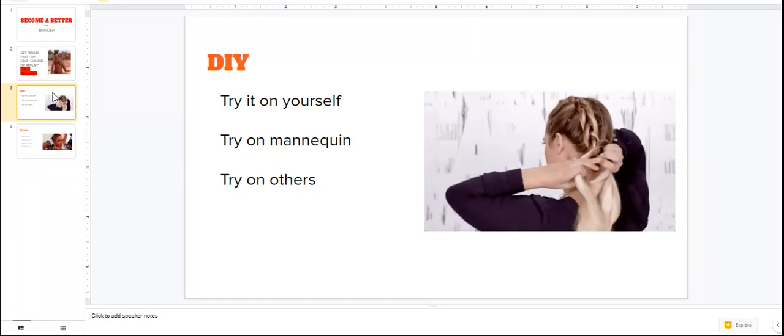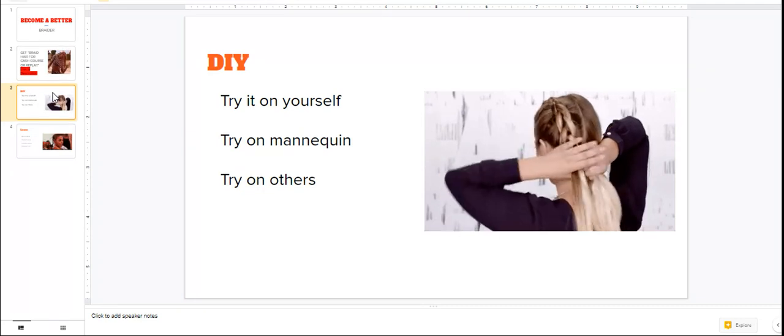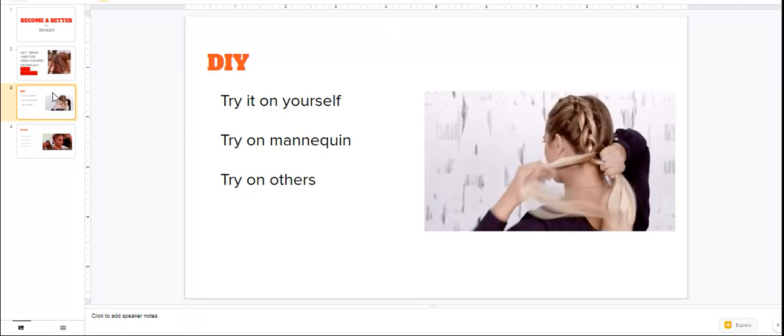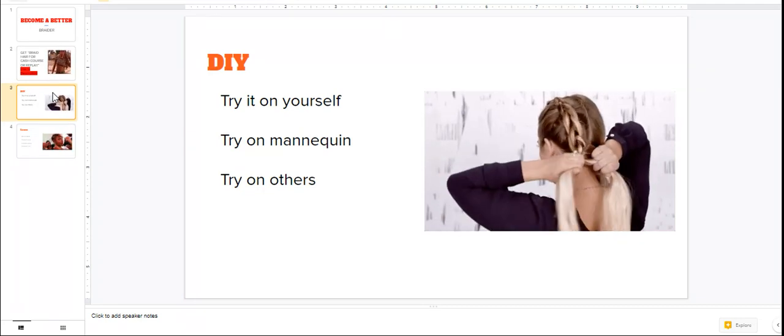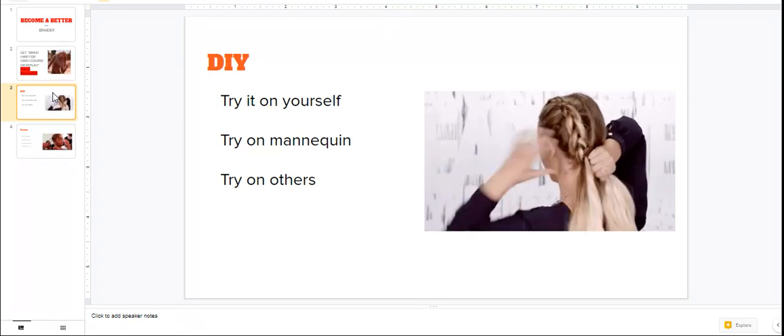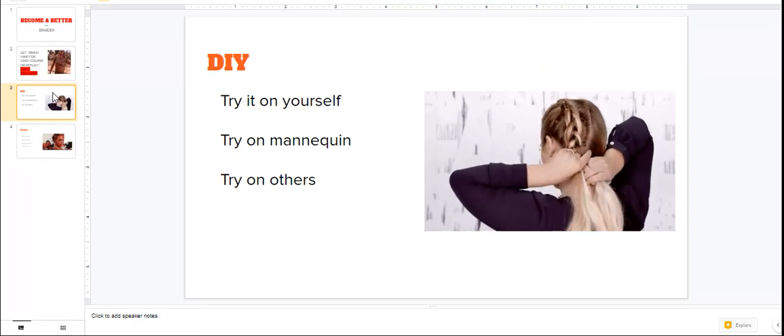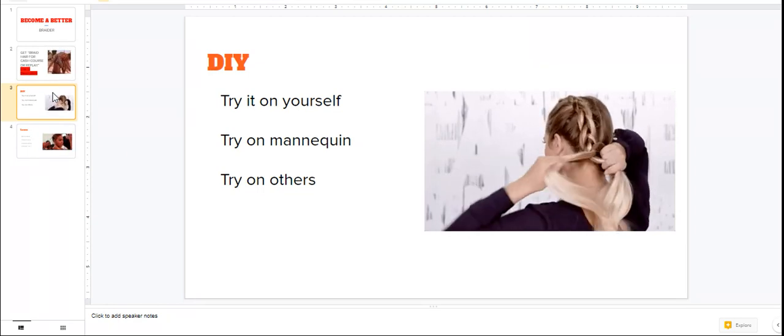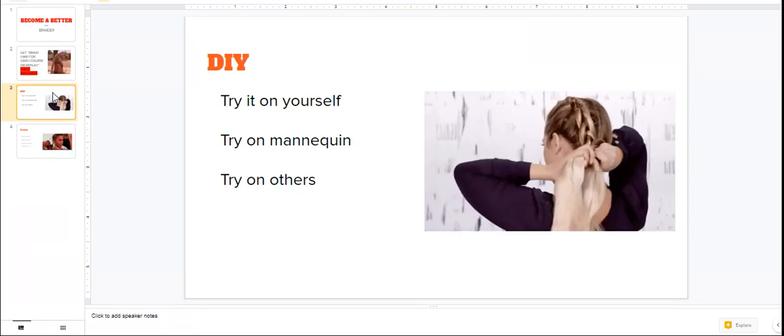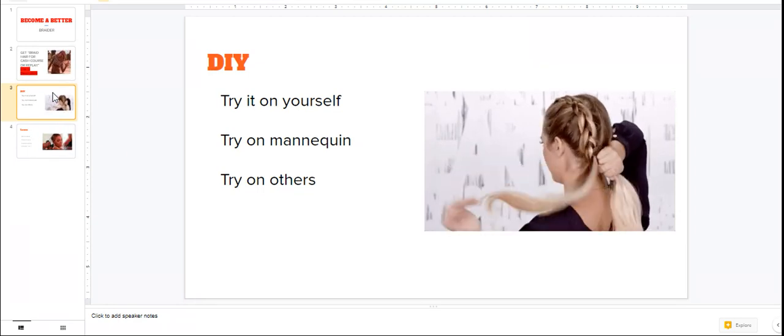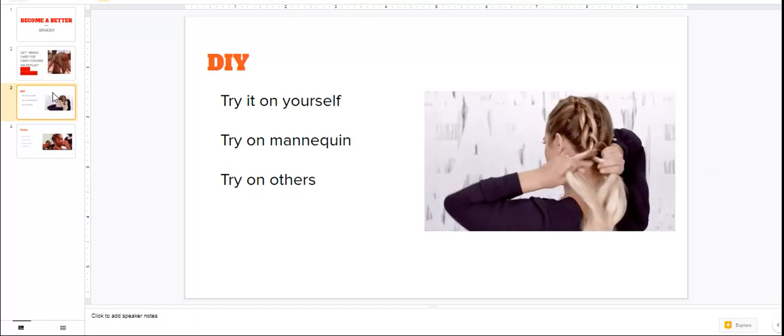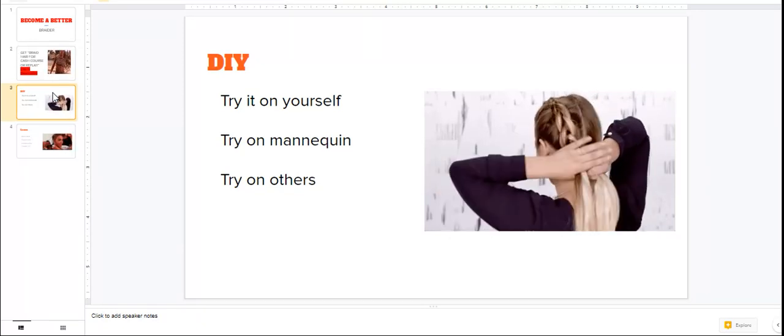Because you're trying a style on them, and the good thing is to be honest. If you're gonna try a style on somebody, be honest. Hey, this is something I'm trying out.